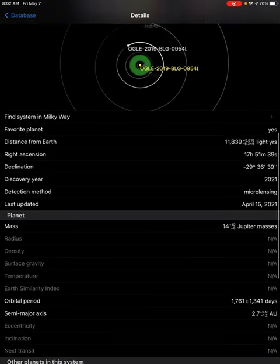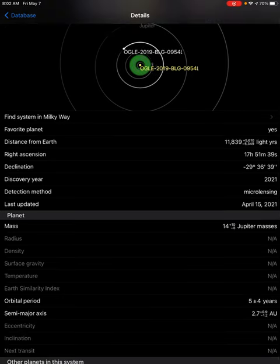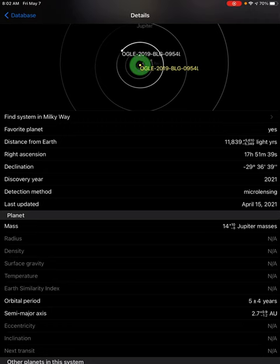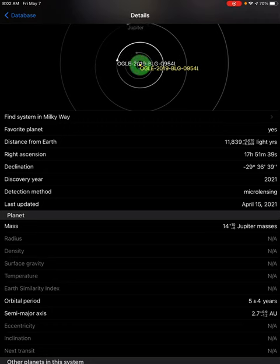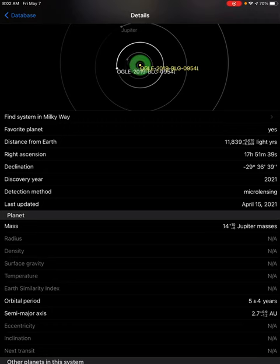The orbital period is five years, give or take four years, so it could be anywhere between one and nine years.